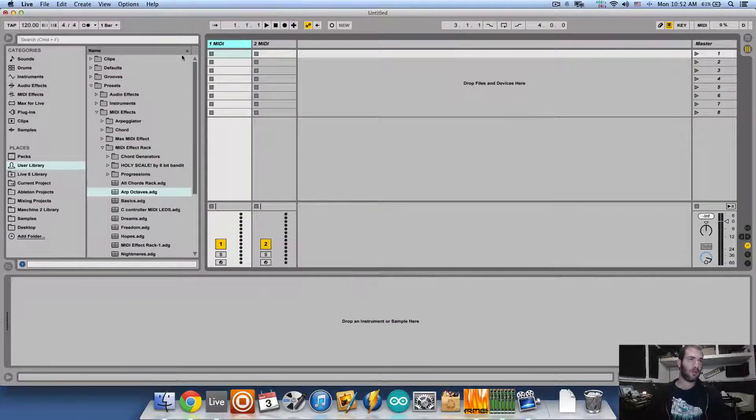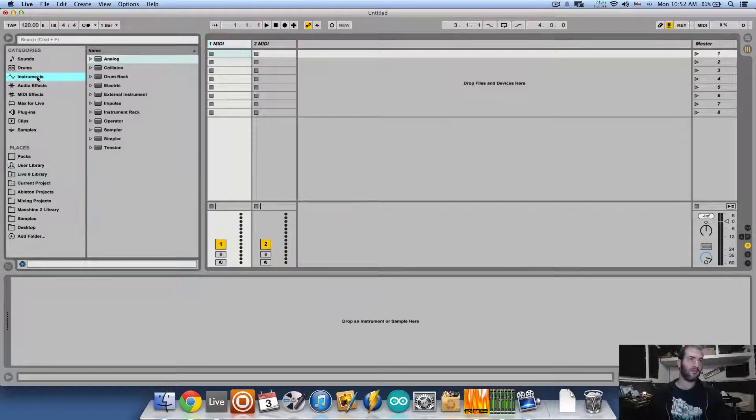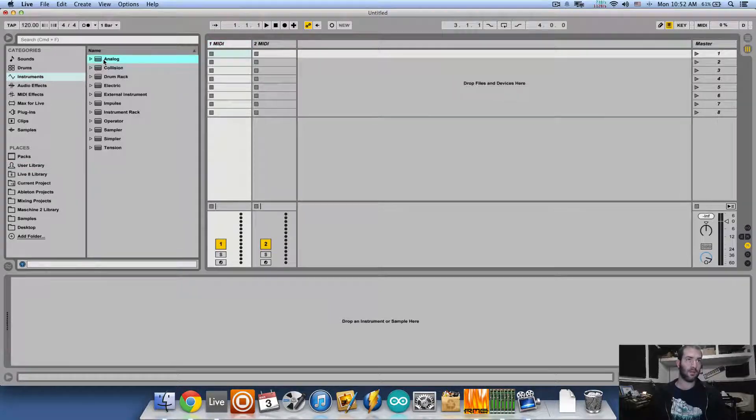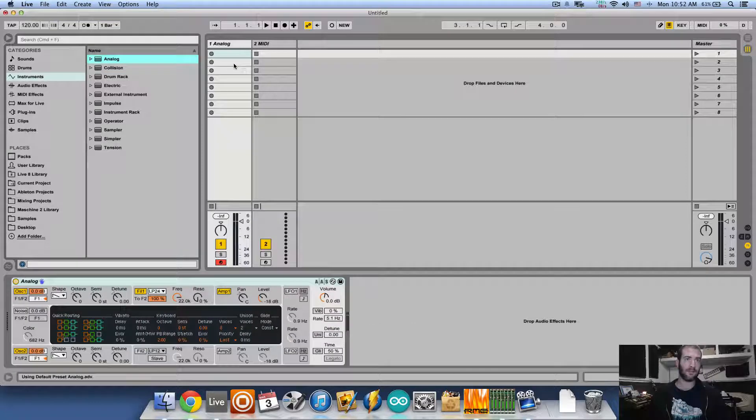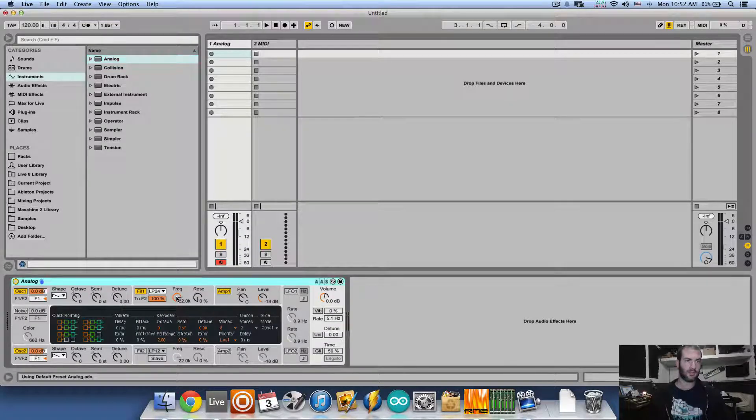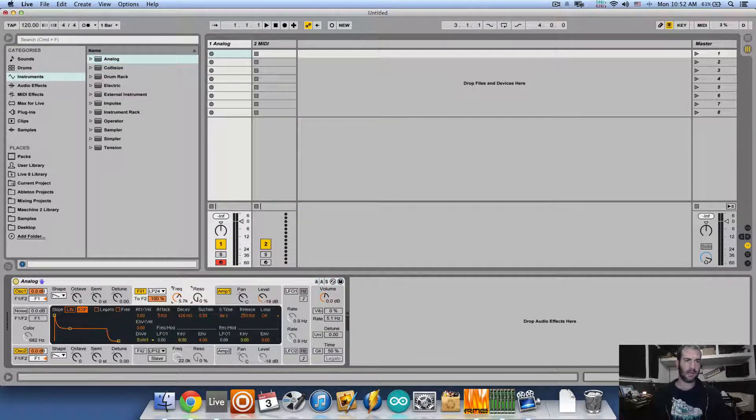I'm going to load the default analog preset from the browser instruments and drag it to an empty MIDI track. Then I'll filter it out a tiny bit so it won't be too bright.